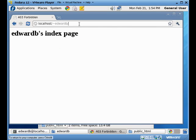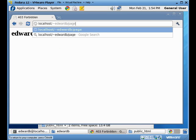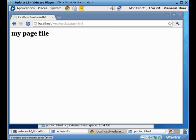And if I go to page.html, I'll get the my page file. There's the two files I just created.